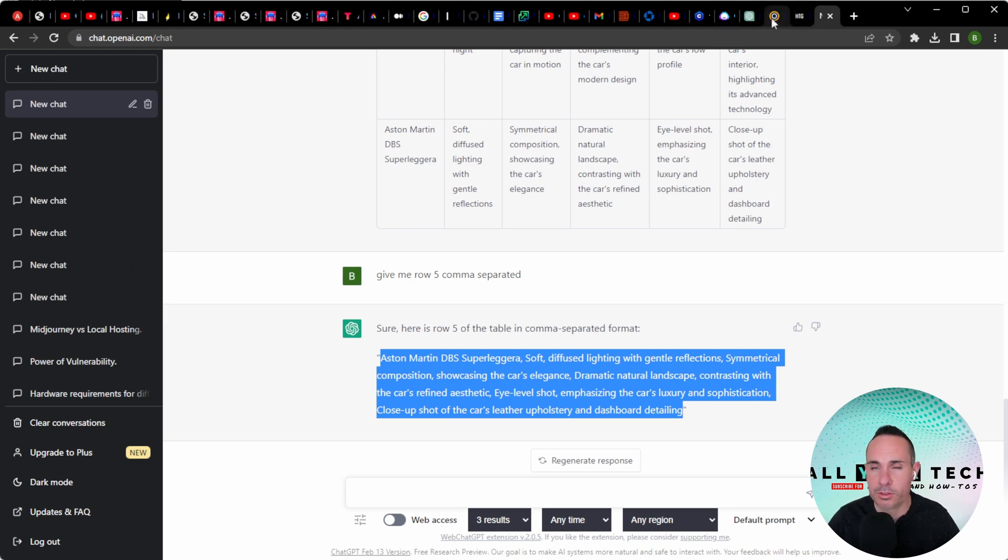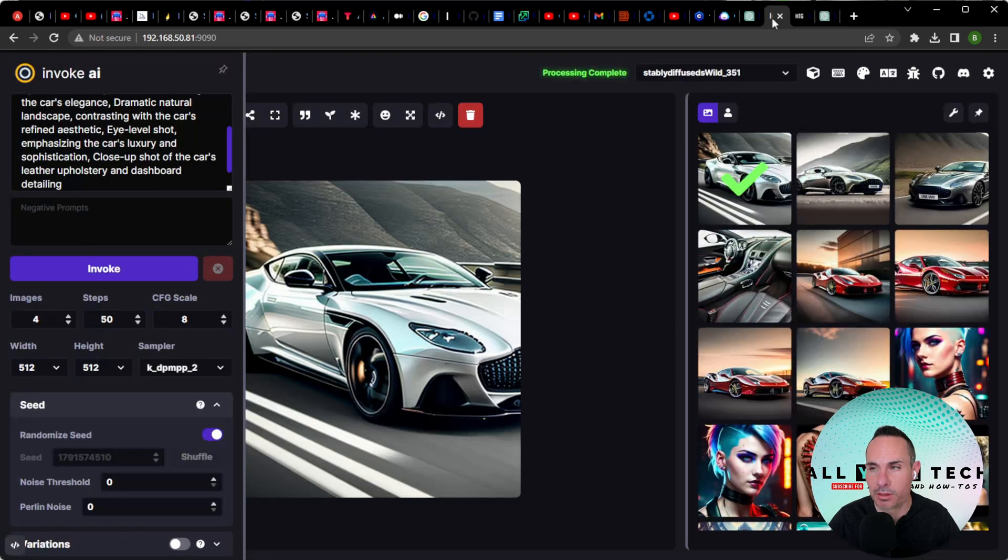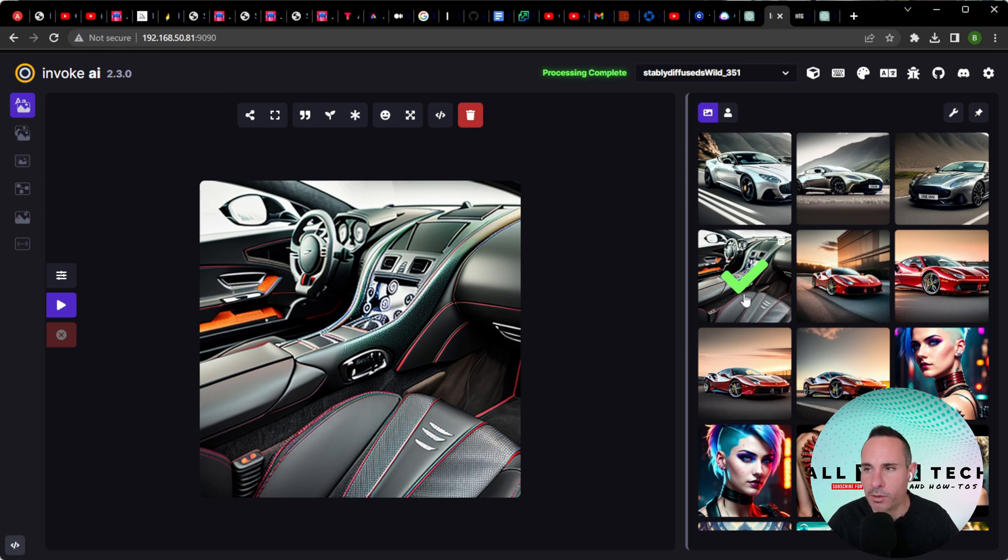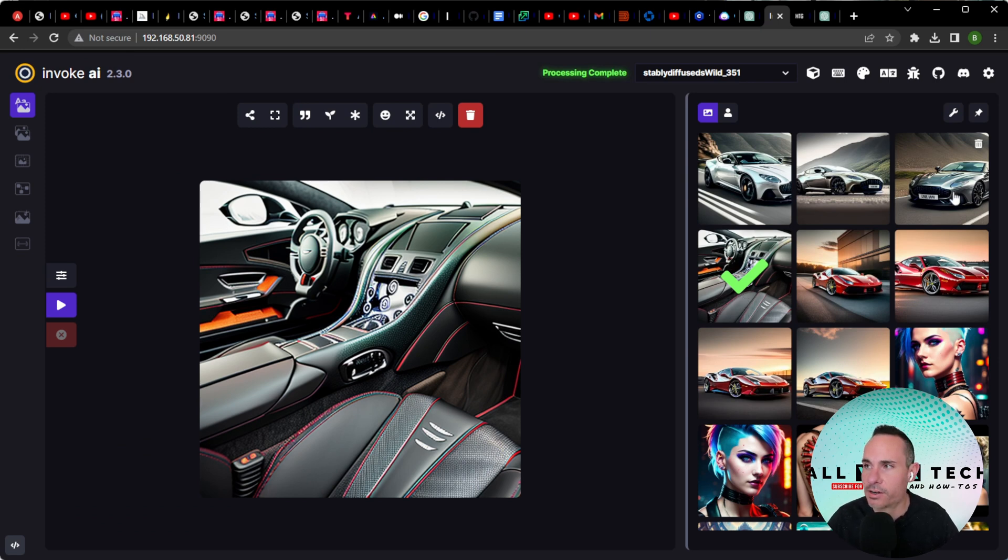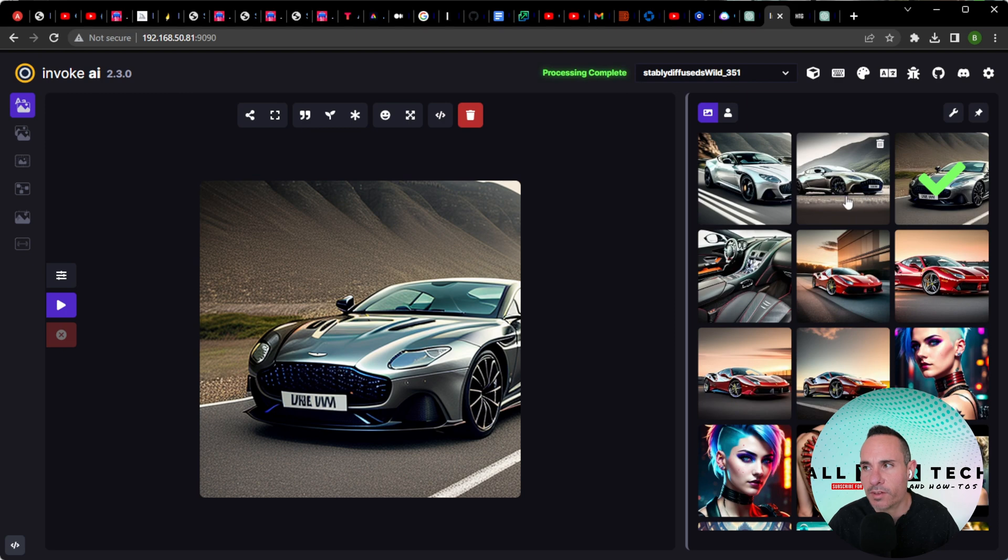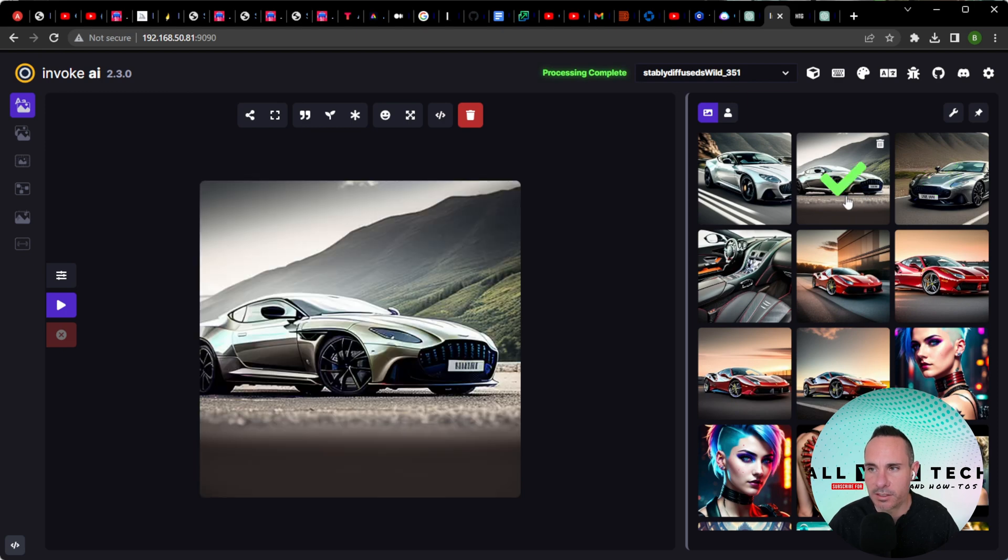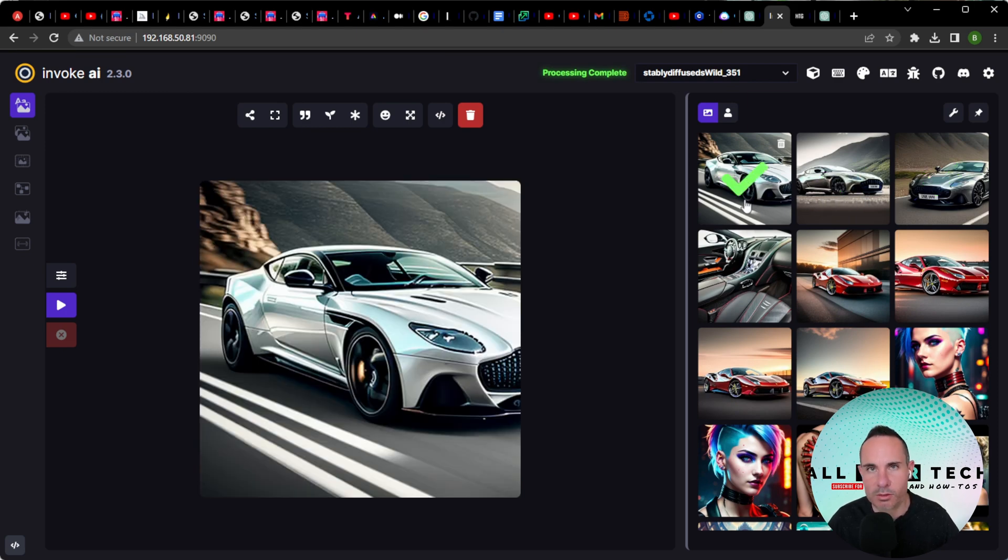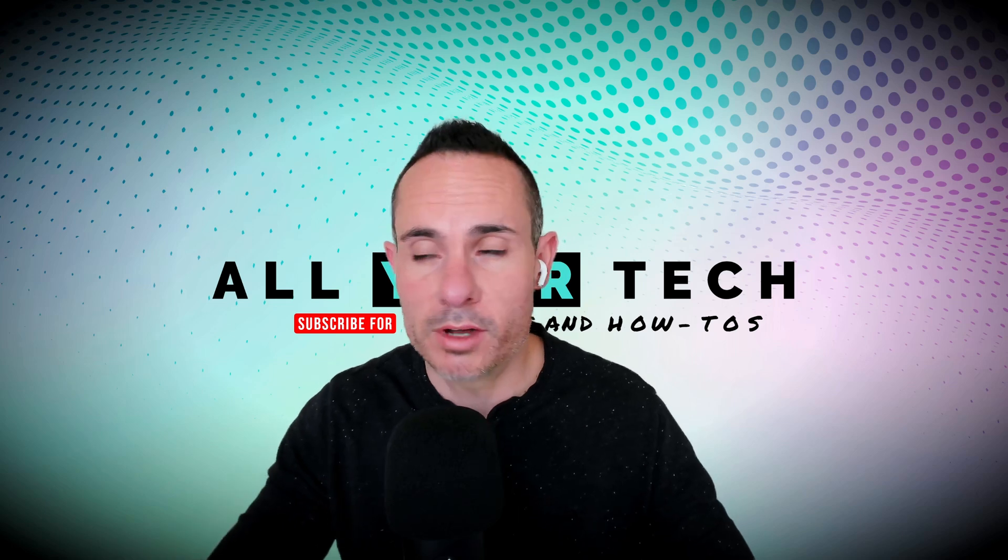Let's see what stable diffusion came back with. As the prompt suggested, the very first image it came back with is a beautiful shot of the interior. And then we get some very nice exterior shots of the vehicle as well. I've got to say, these compositions are quite nice overall. I'm very pleased with the way that came back.